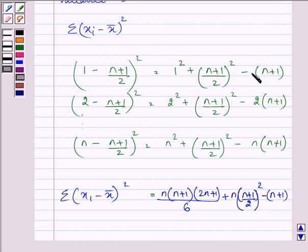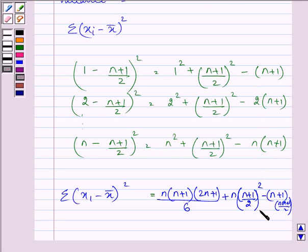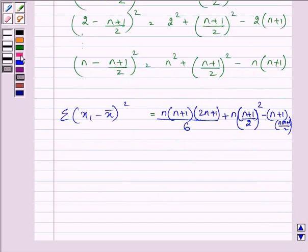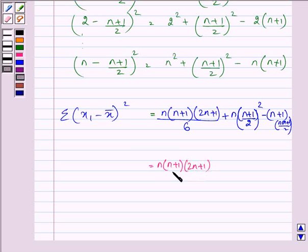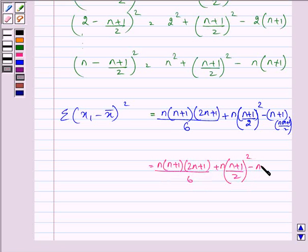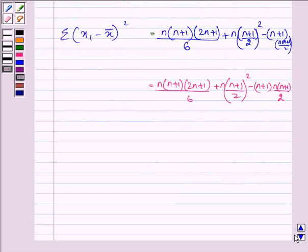After factoring, we again have 1 plus 2 plus 3 and so on, which can be written as n(n+1)/2. So putting it all together, we have n(n+1)(2n+1)/6 plus n(n+1)/2 whole squared, minus (n+1) times n(n+1)/2.